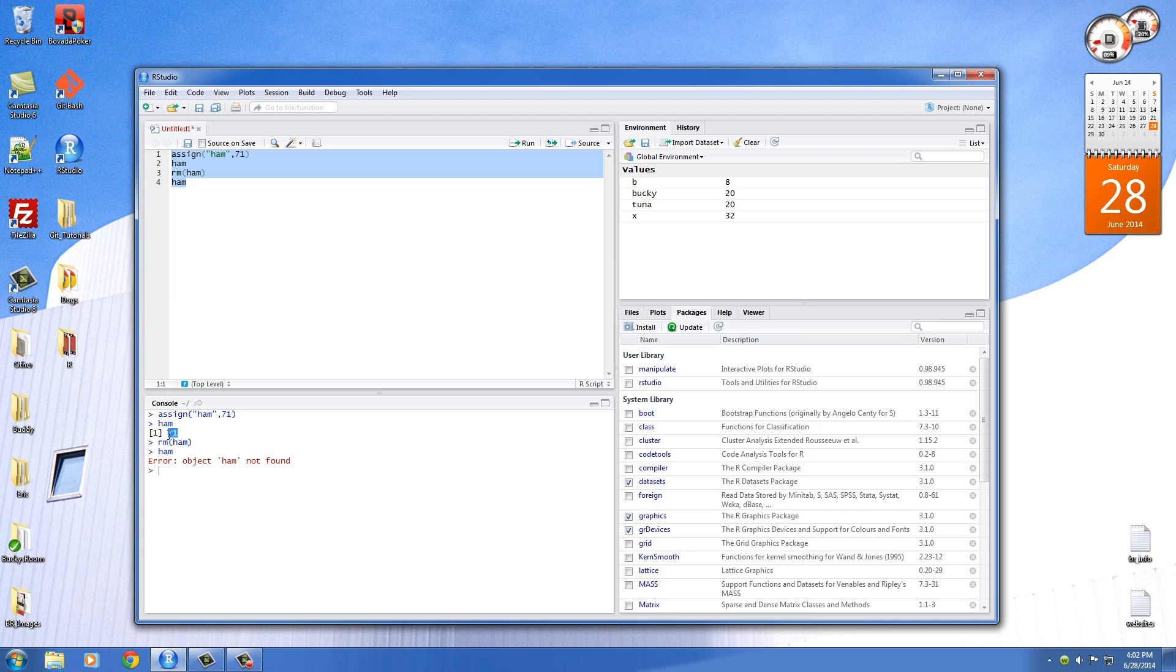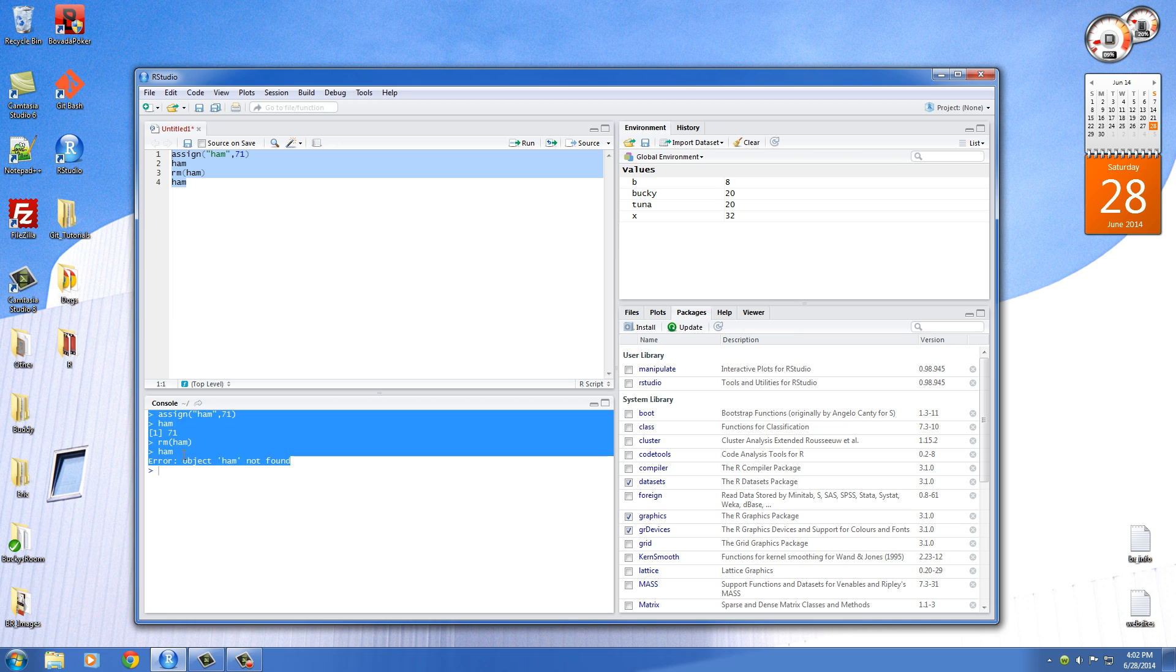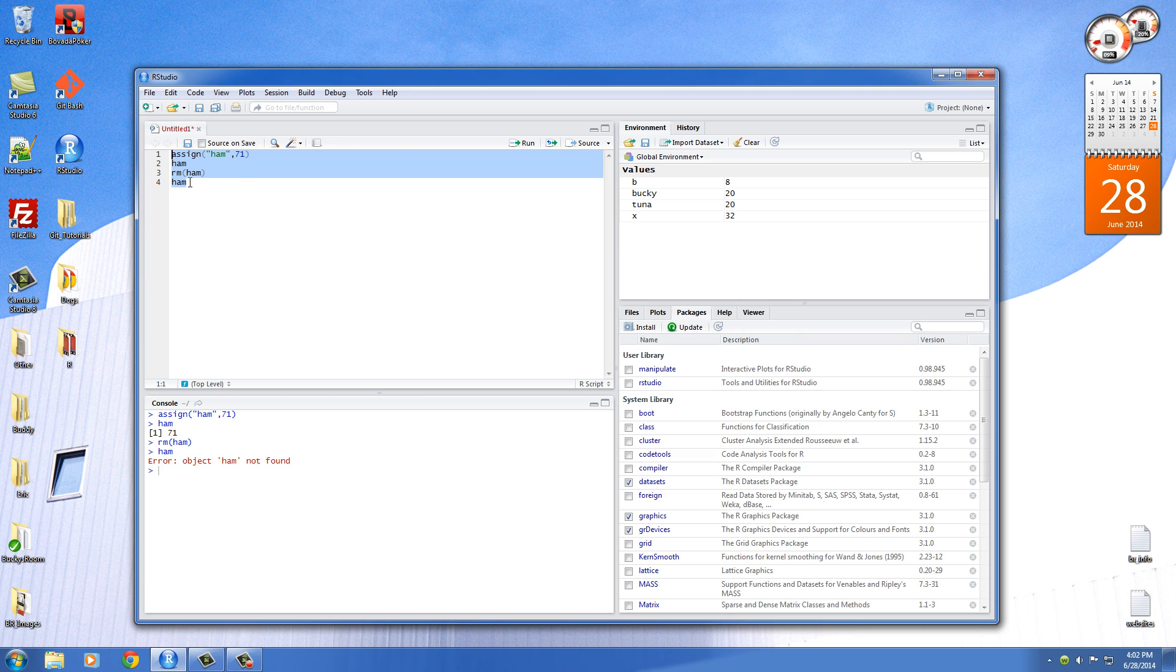So the first thing we did is we assigned 71 to ham, printed out 71. And then we removed the ham variable, and it said object not found because, well, we removed it. It's no longer in memory. So that's why you would want to remove a variable. It pretty much helps free up memory, and well, it can help your computer or your program run faster. But that is basically what a variable is.